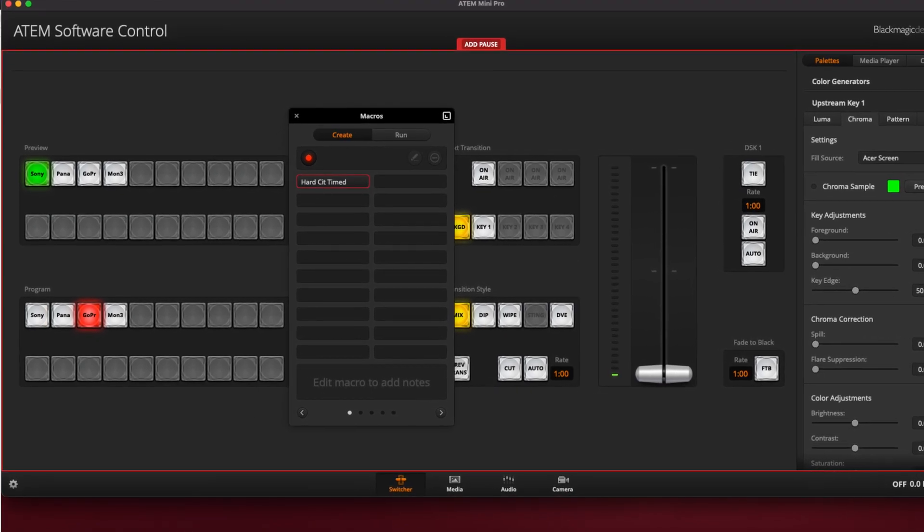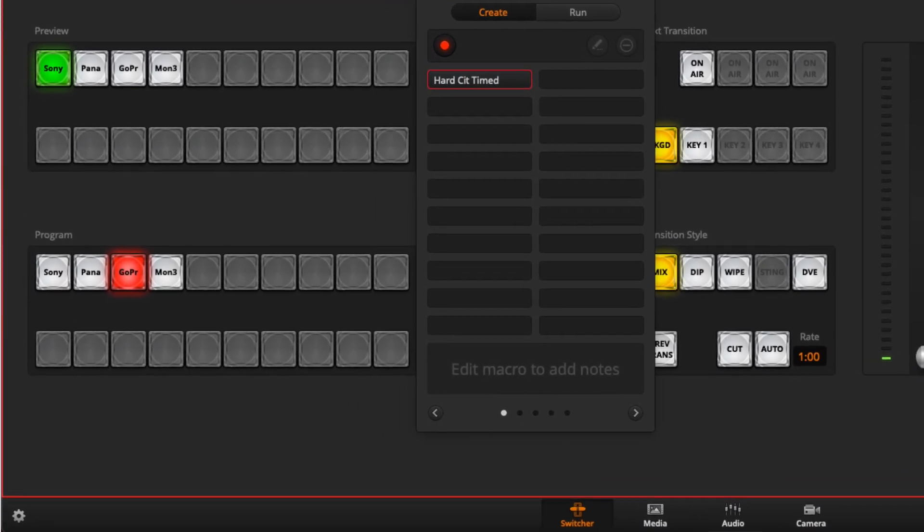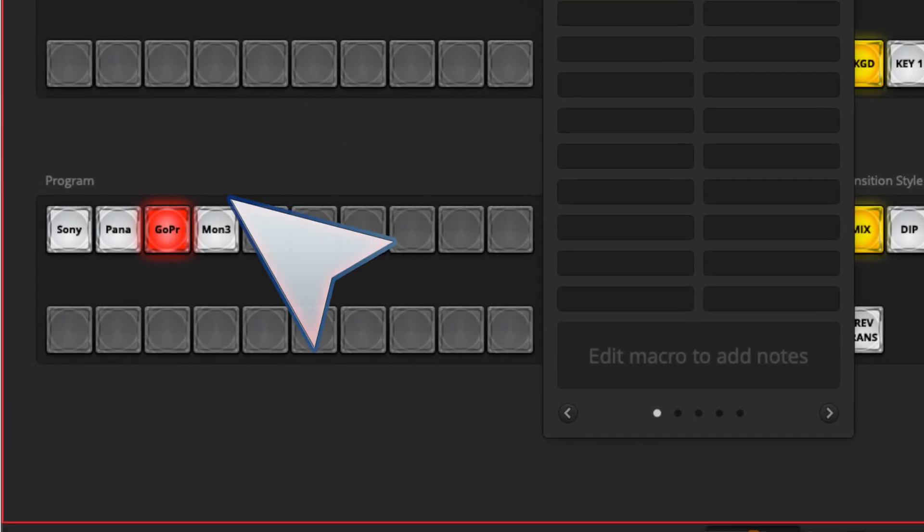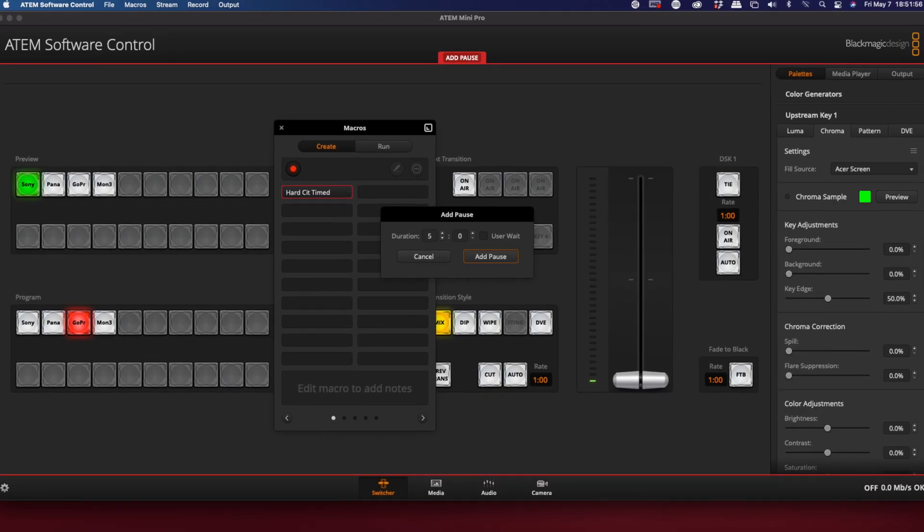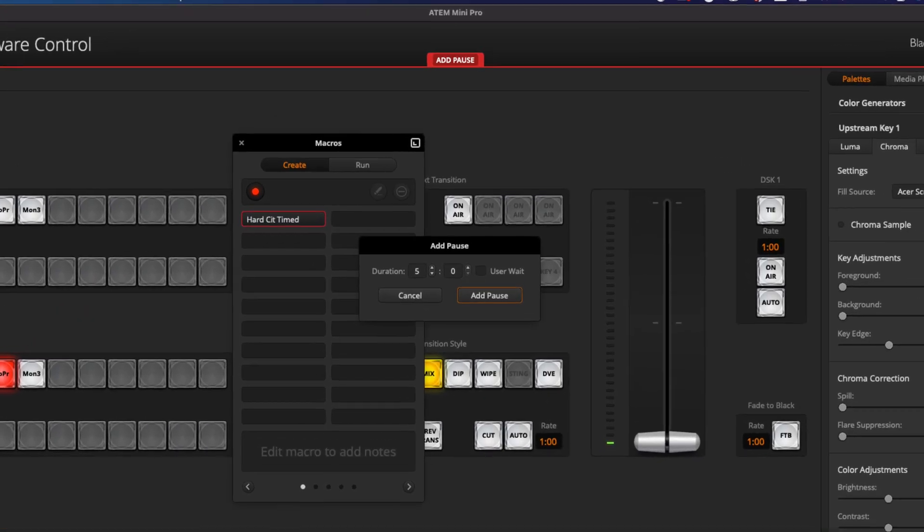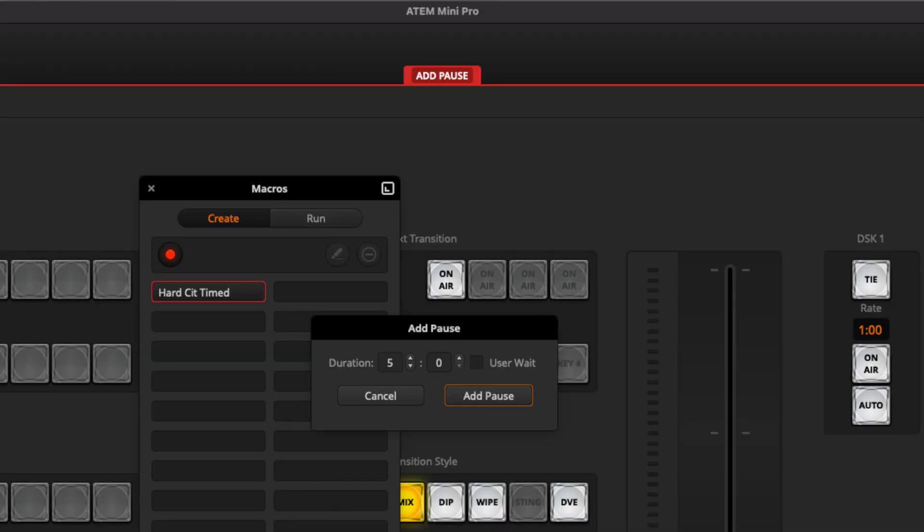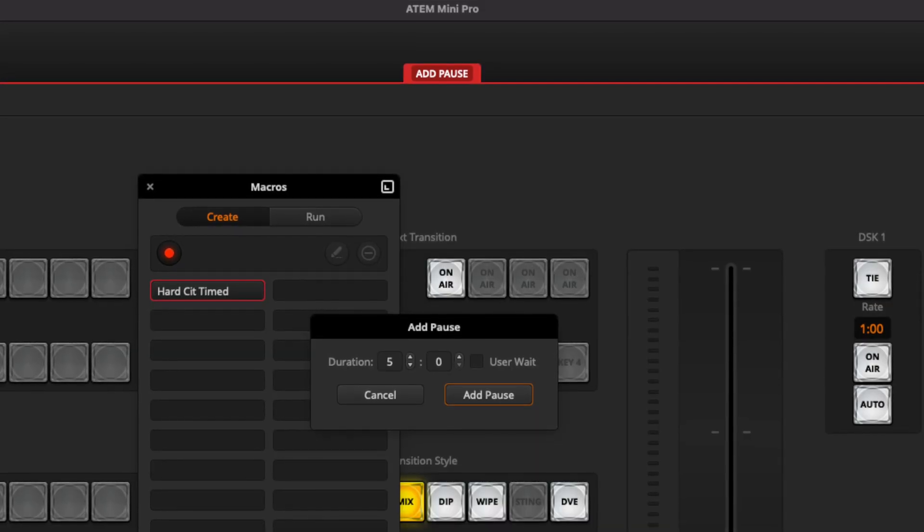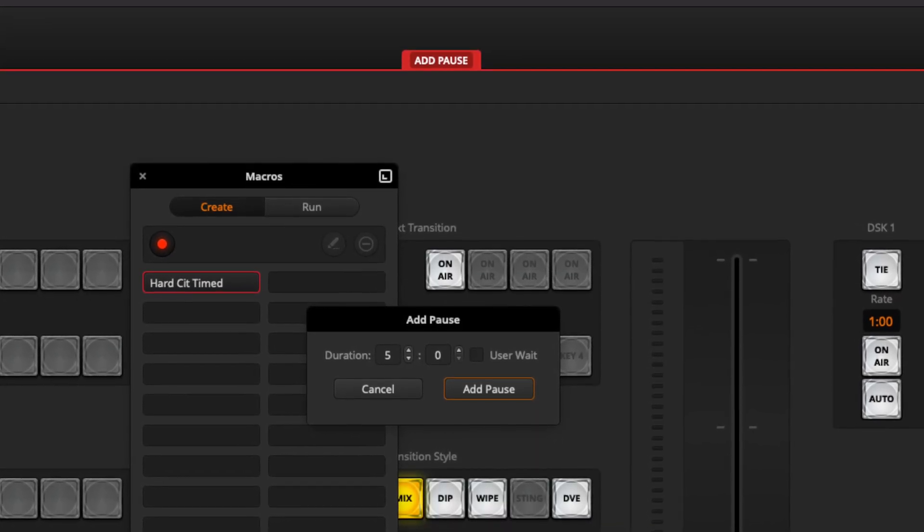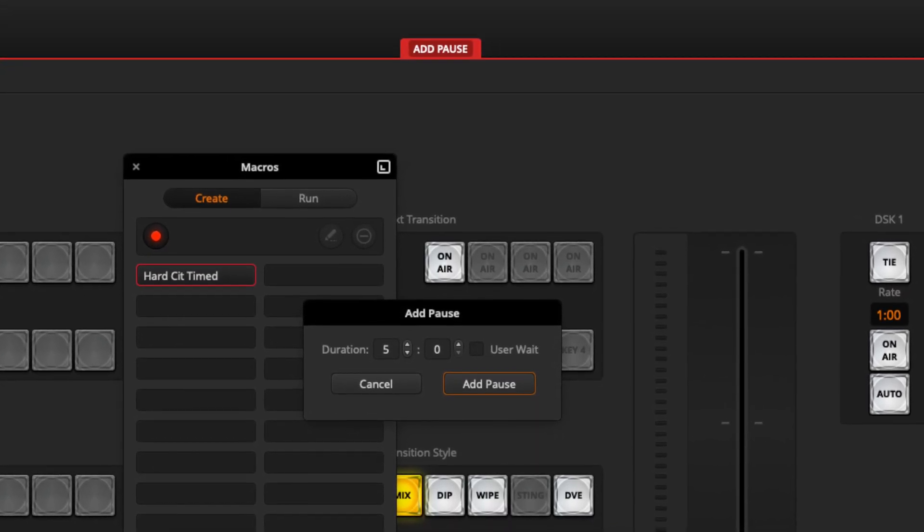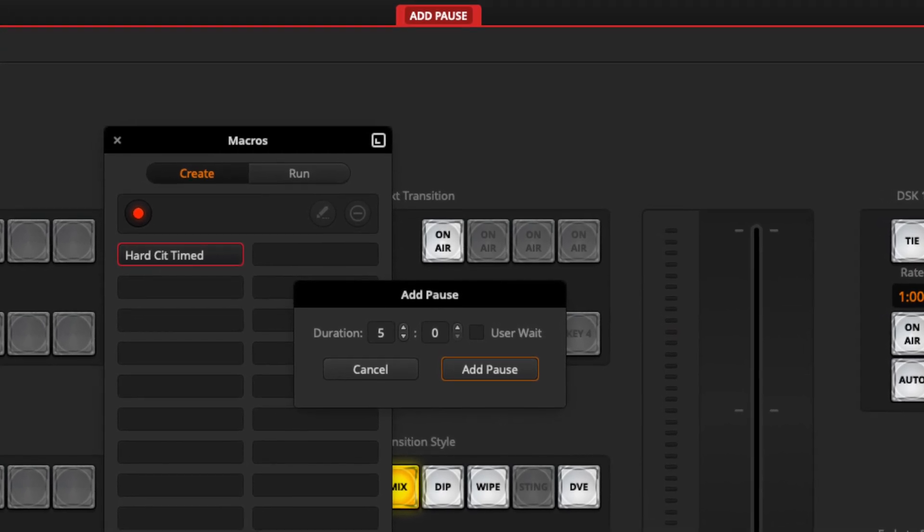And the next thing I'm going to do is go to my third camera and click add pause again. Now, in this case, like I said, I only made it five seconds for the sake of timing in the video so you can see what it looks like when it's complete without having to wait forever for my cameras to switch.